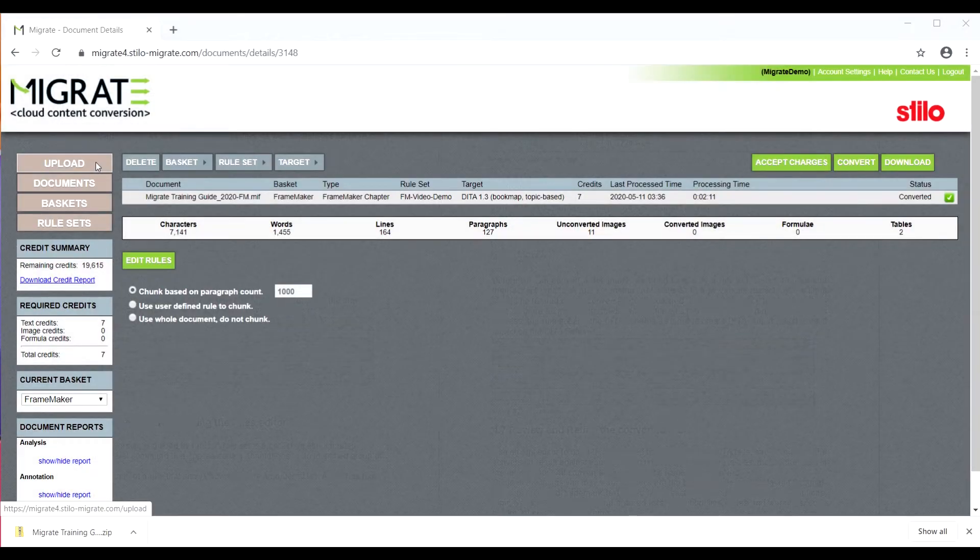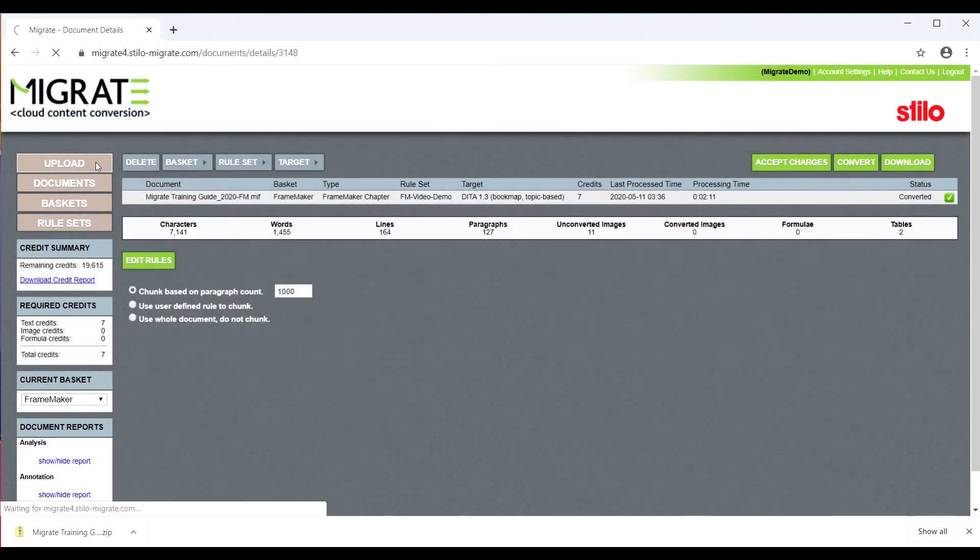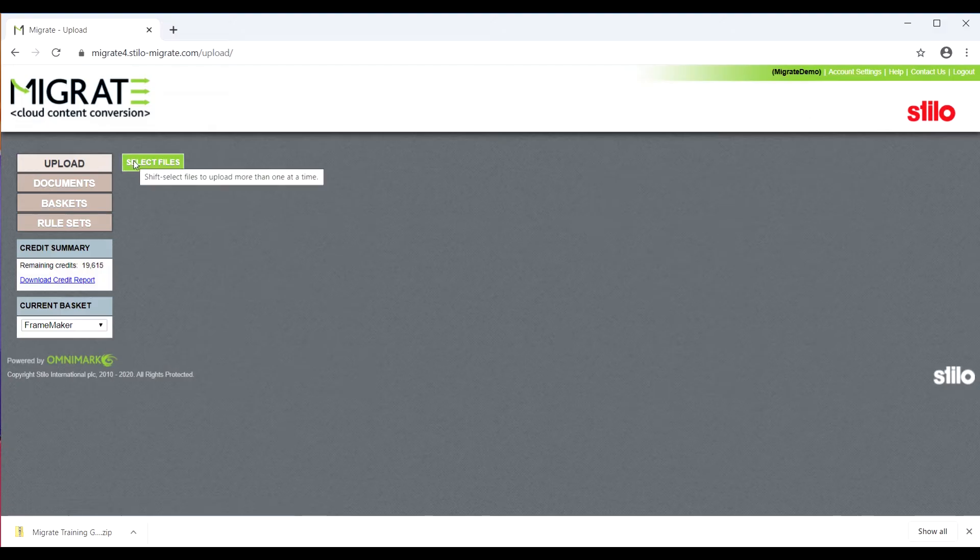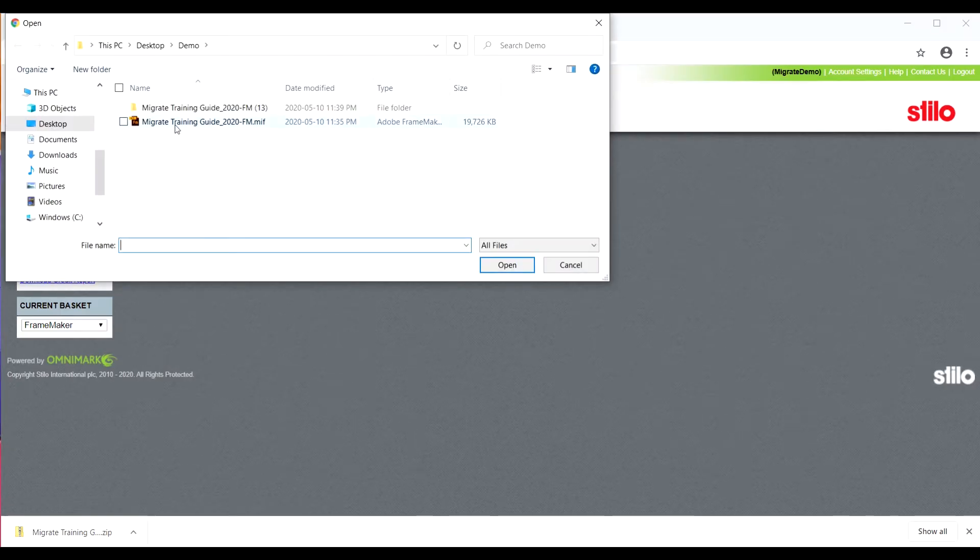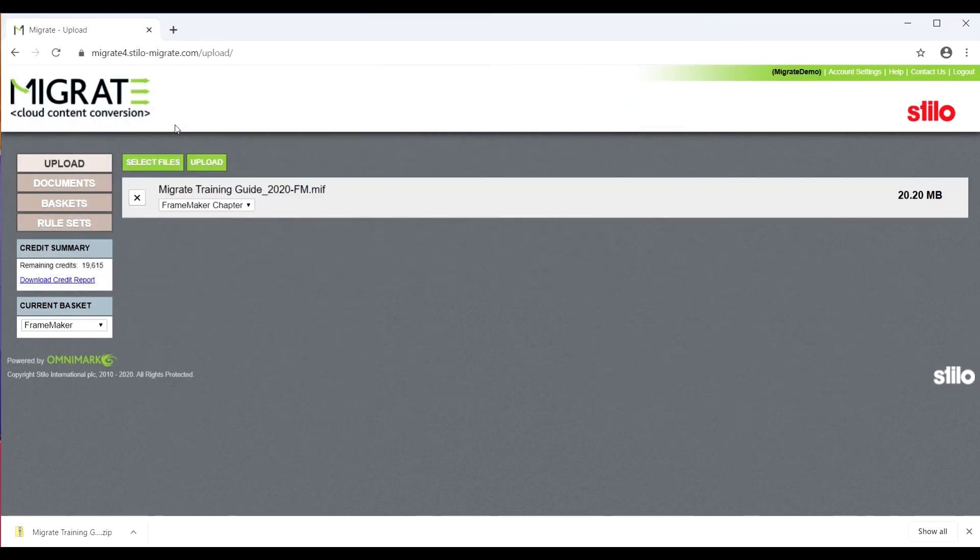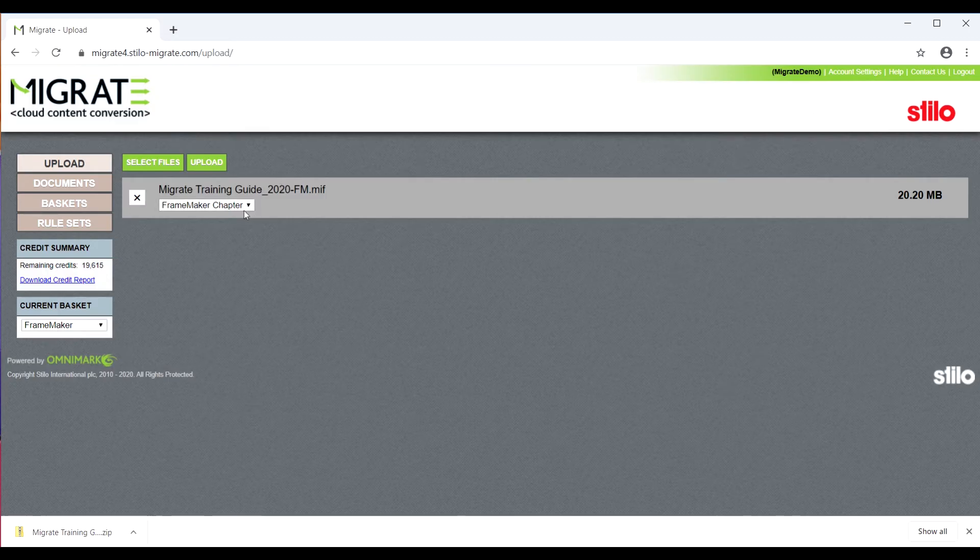Let's see how Migrate will convert this FrameMaker file to DITA. We will upload the file by clicking Upload, then clicking Select Files. Choose the file you would like to upload. Specify the importer from the drop-down list. And then click the green Upload button.